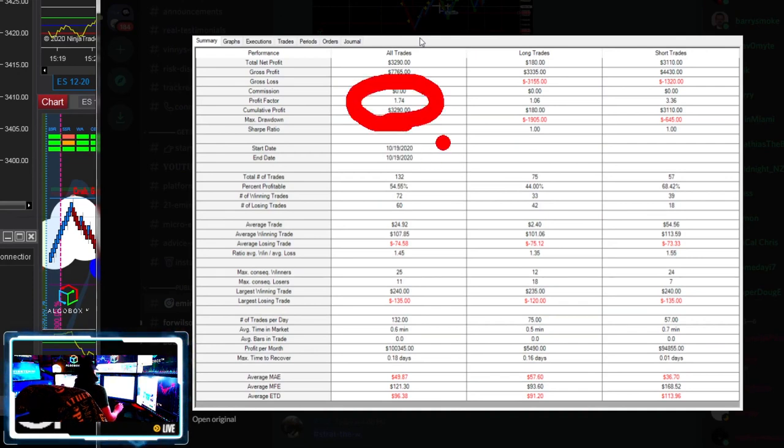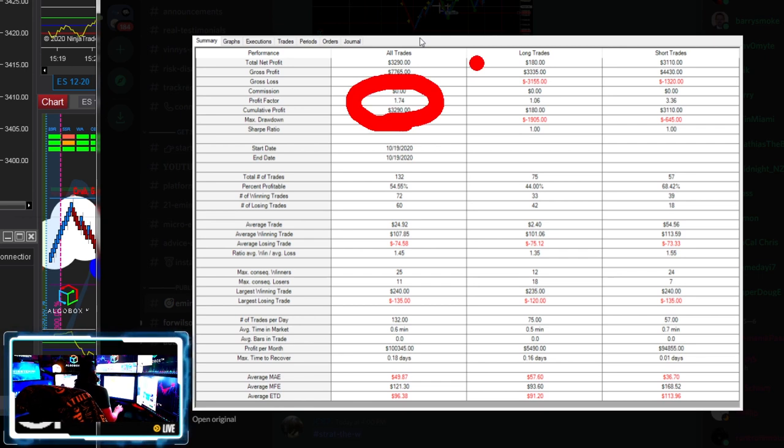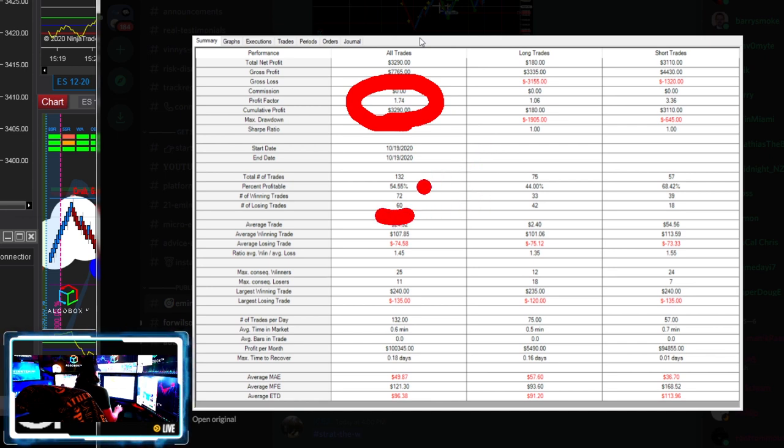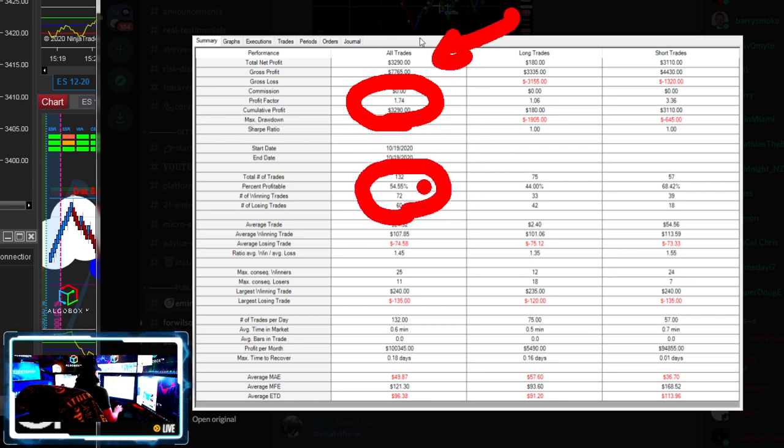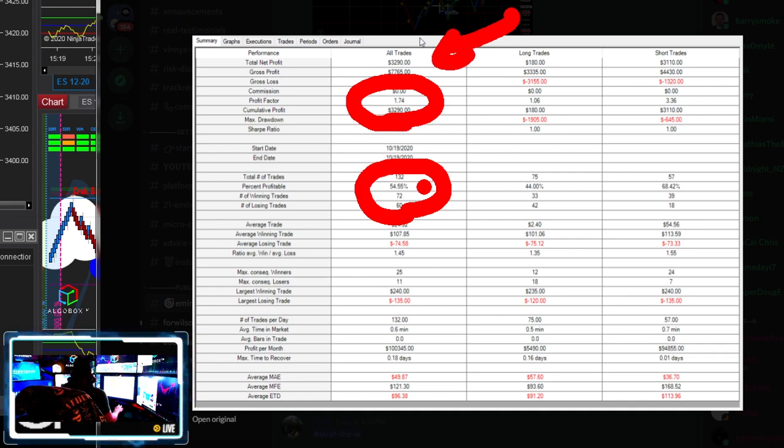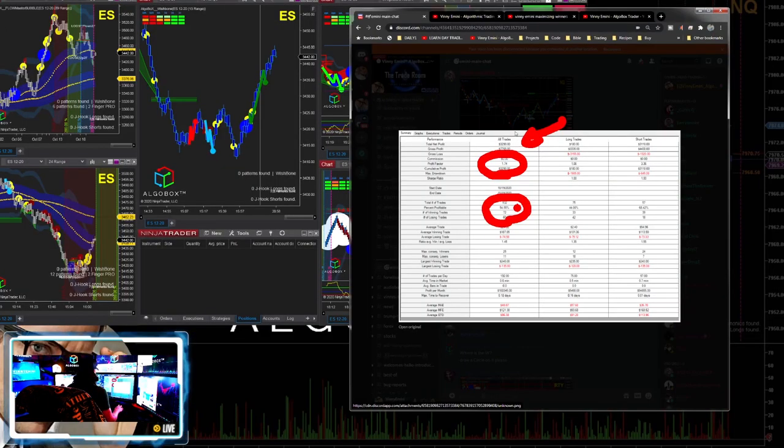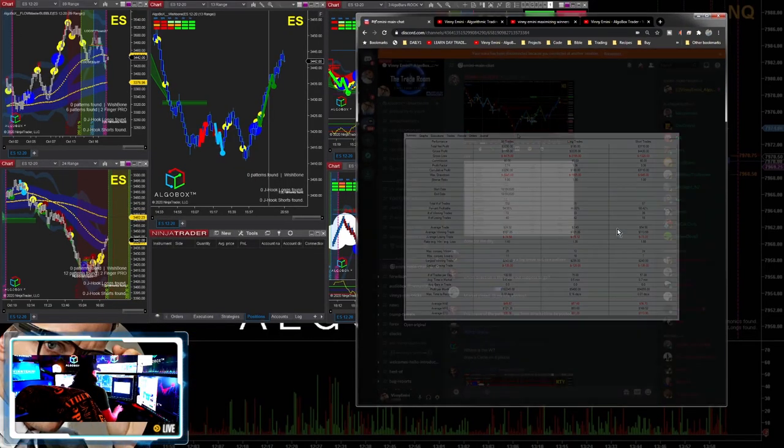1.74 profit factor - that's really the most important thing. If I had to nail down a report to one thing that's important, it's this right here, that 1.74. That is the best thing to be looking at. Even though at 54% profitable, that doesn't sound like a whole lot, doesn't matter. $3,290 for a 1.74 profit factor - that my friends is amazing, amazing work.